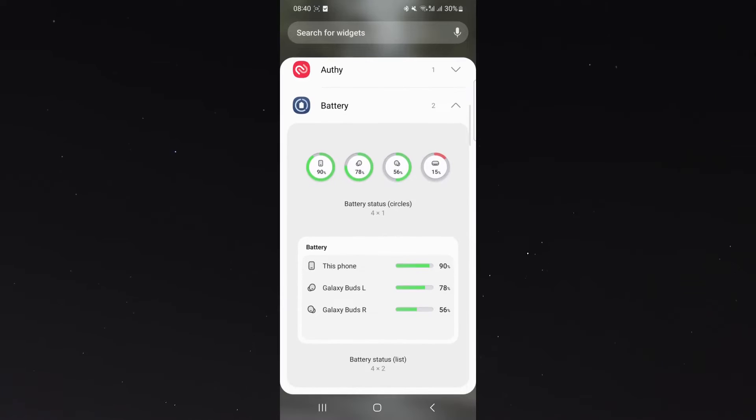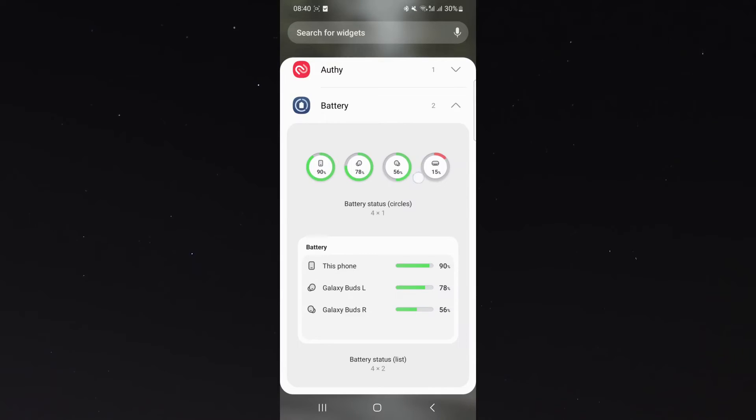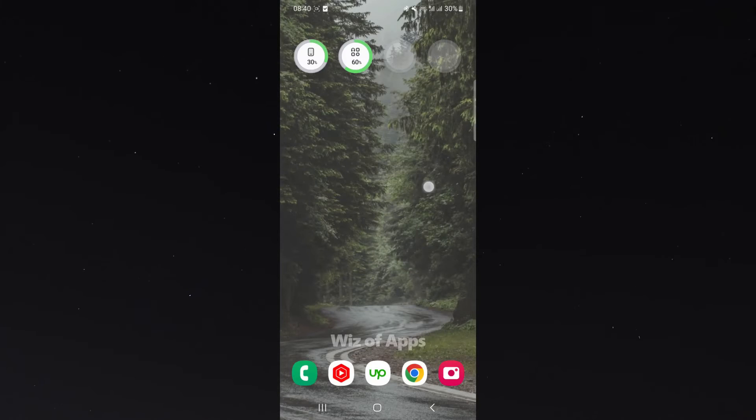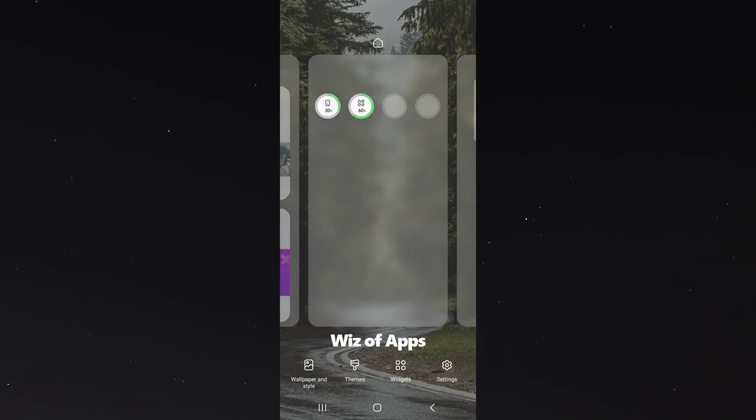So in my case, I have two. One is circles, and the other one is like a rectangle. I'm going to add both of them just to show you what they both would look like.